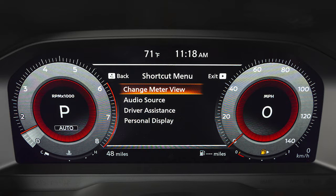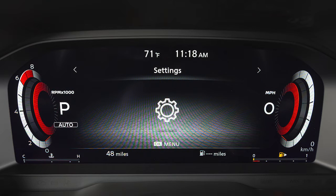Select change meter view to reduce the size of the speedometer and tachometer and prioritize other vehicle information.